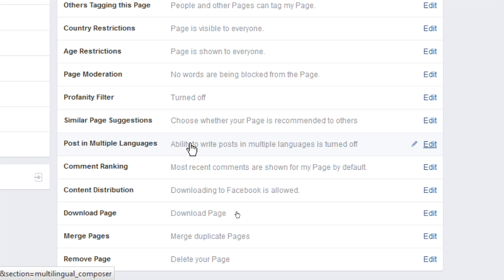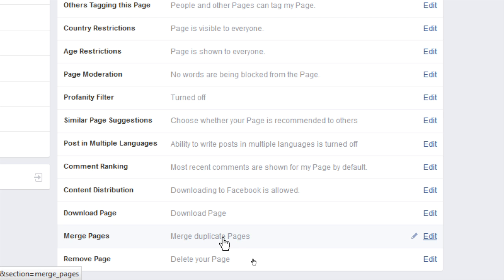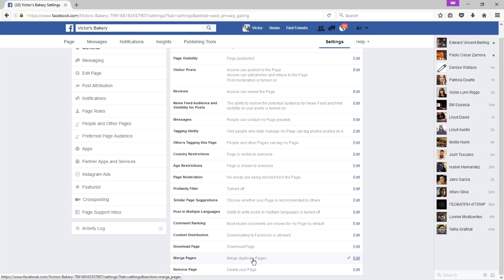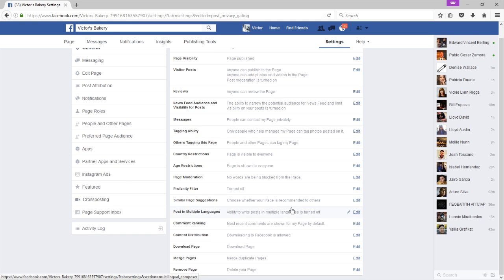You can write posts in multiple languages by activating this feature — sharing posts in English, Spanish, and Japanese, for example. Note that Facebook won't translate those posts; you fill in each language version yourself. If you've created more than one page accidentally, you can merge duplicates right here. And if you want to remove the page entirely, there's a remove button. Many settings are straightforward and there's always a little help button right there.